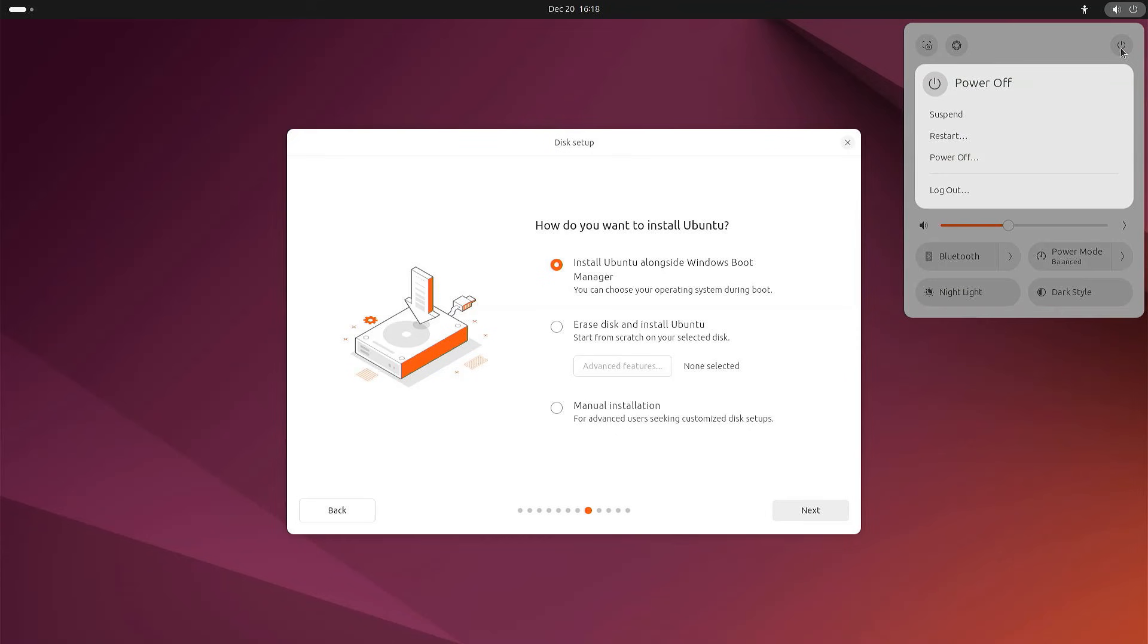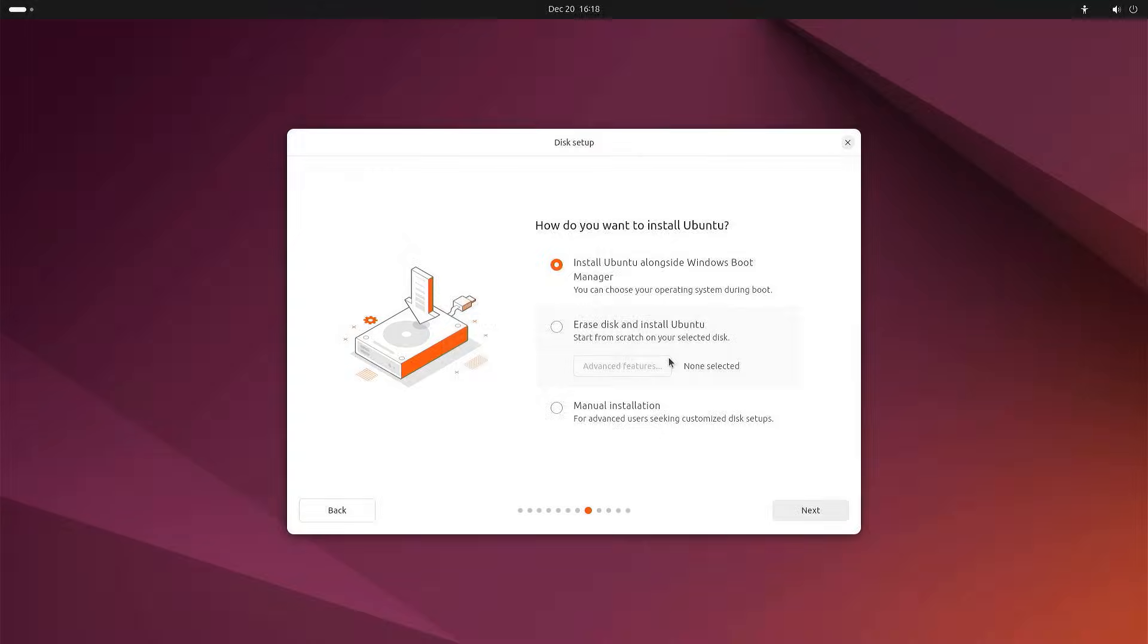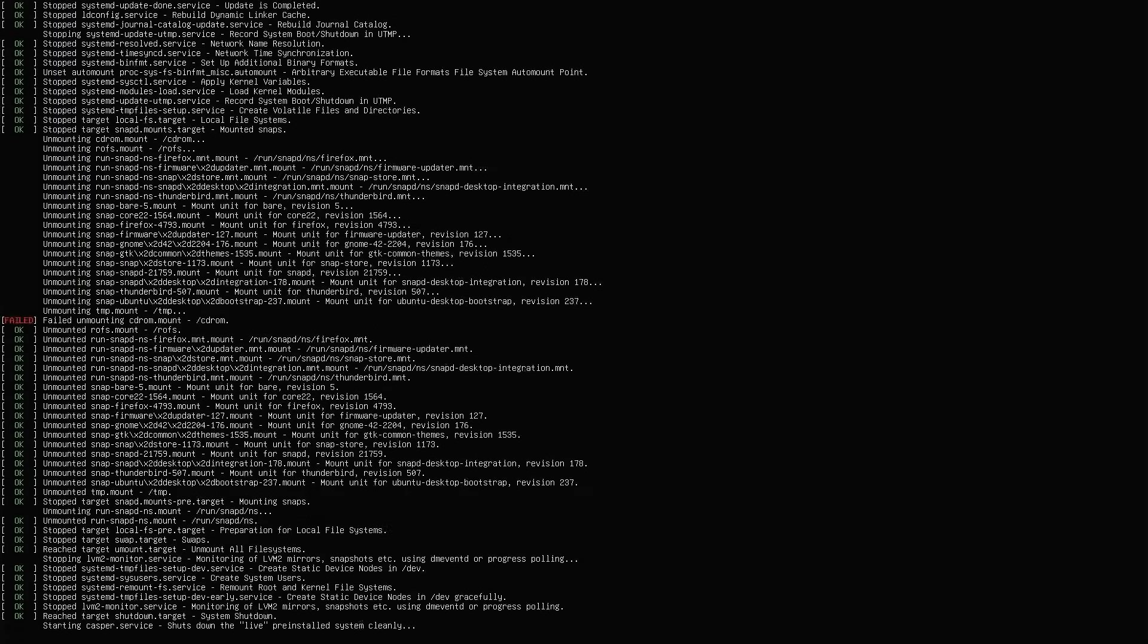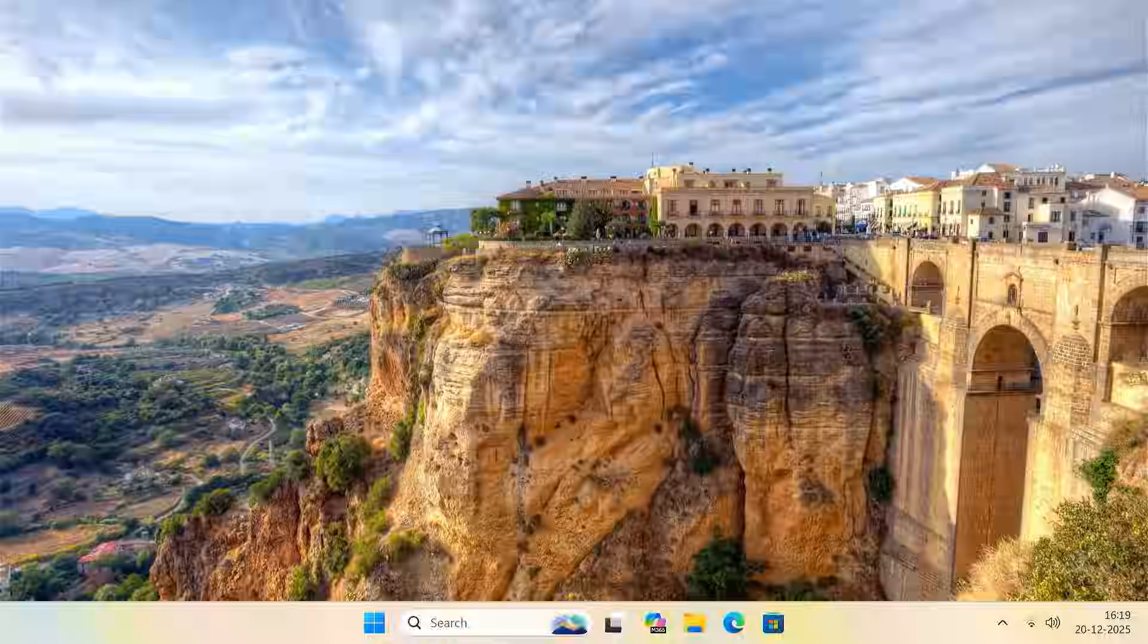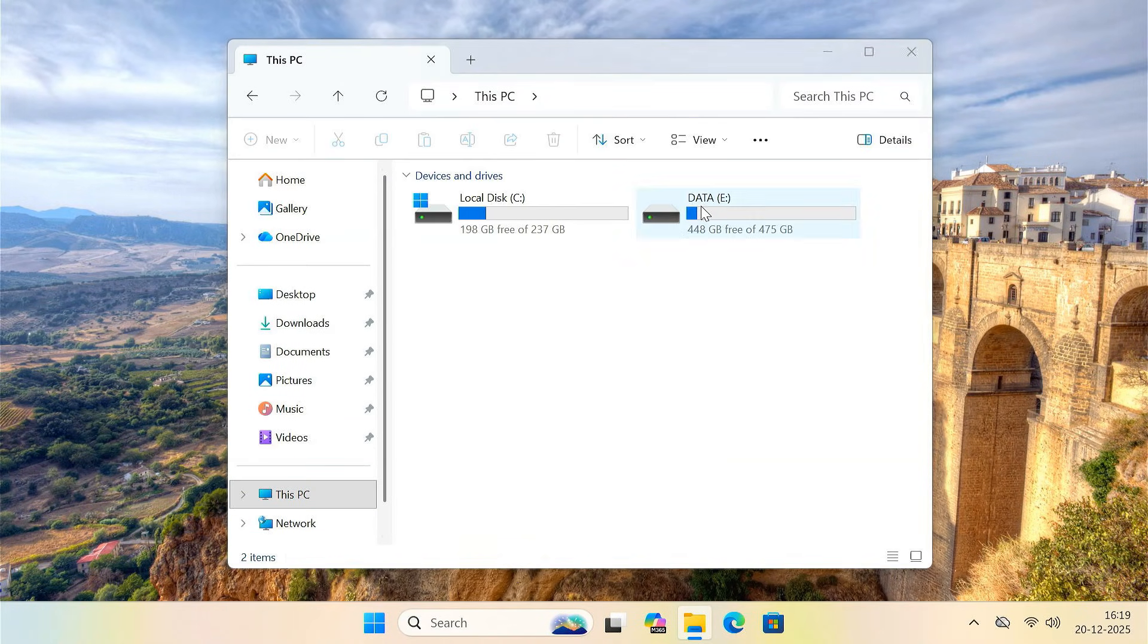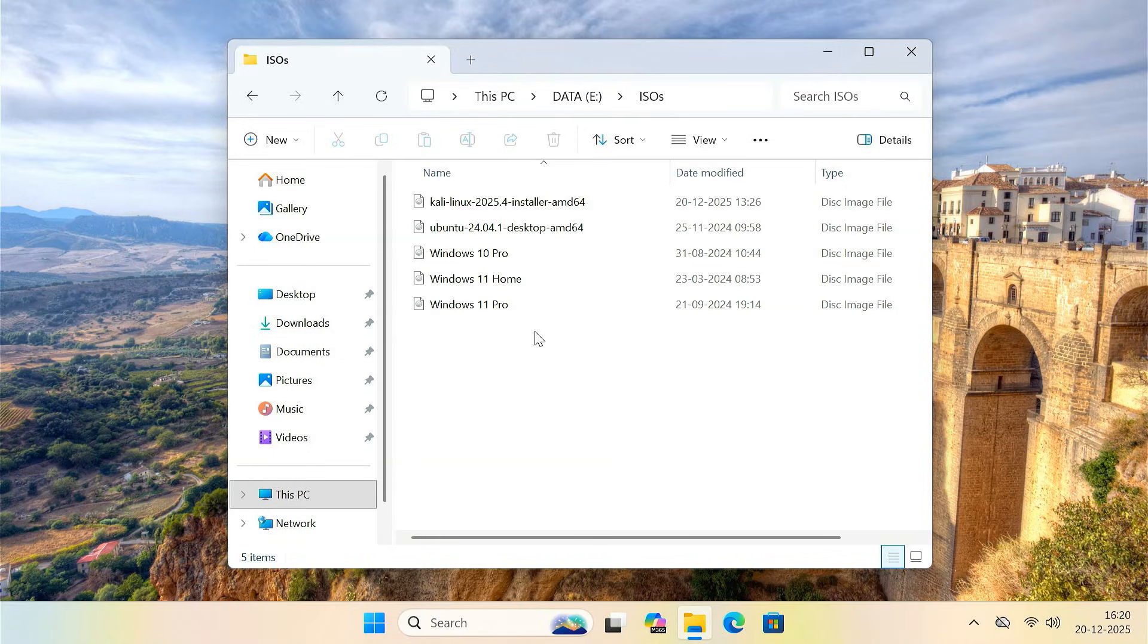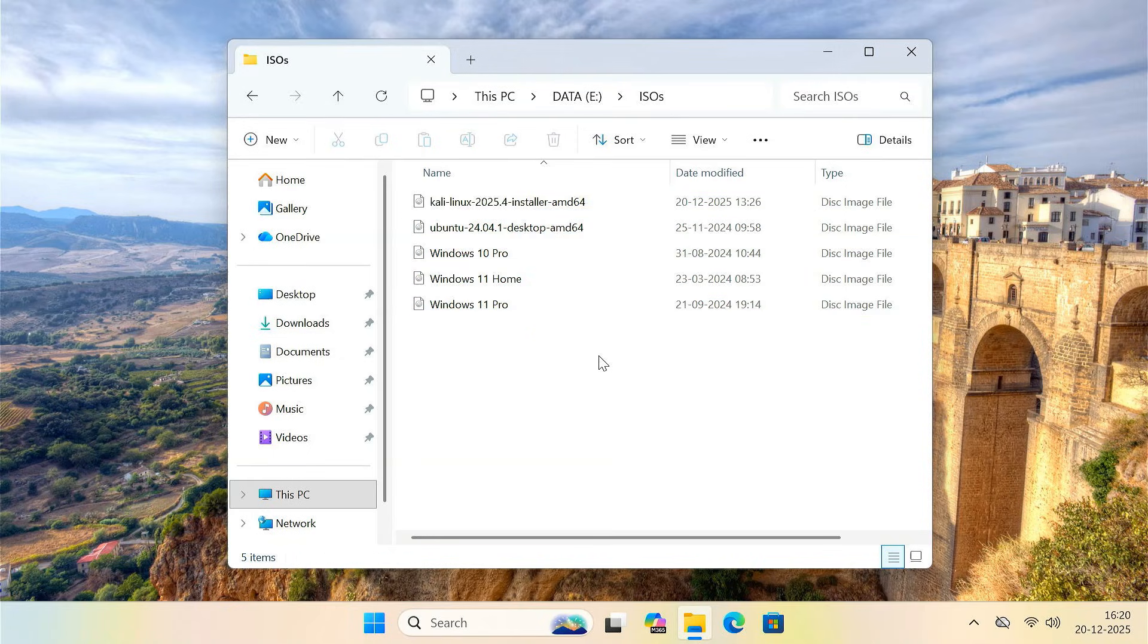Now, I'll restart the computer one more time. This time, instead of selecting the multi-boot option, I'll simply let the system boot normally. As you can see, my original Windows 11 installation boots up exactly as before. Nothing has been modified, nothing has been deleted, and all my partitions are still safe. So this setup does not interfere with our existing operating system. It only adds an extra boot option that you can use whenever you need it.